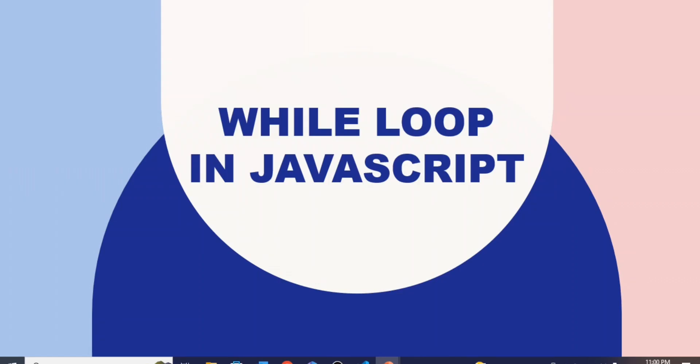Hello and welcome to YQ Academy Tutorials. My name is Priyanka and topic for today's discussion is while loop in JavaScript.